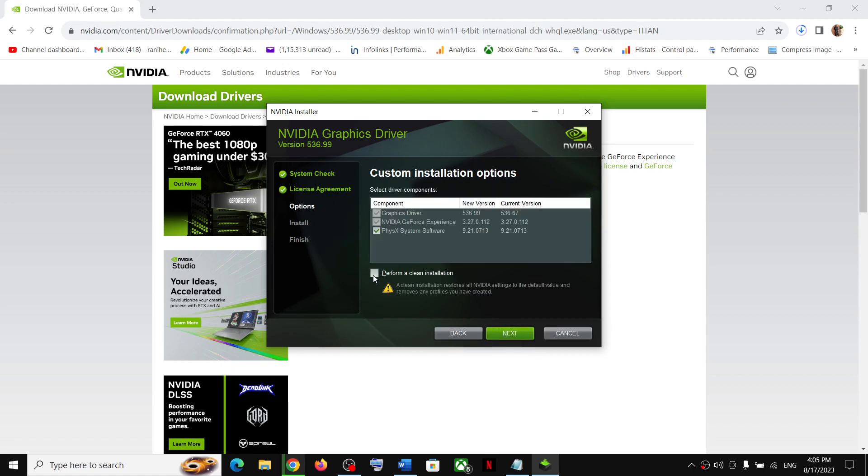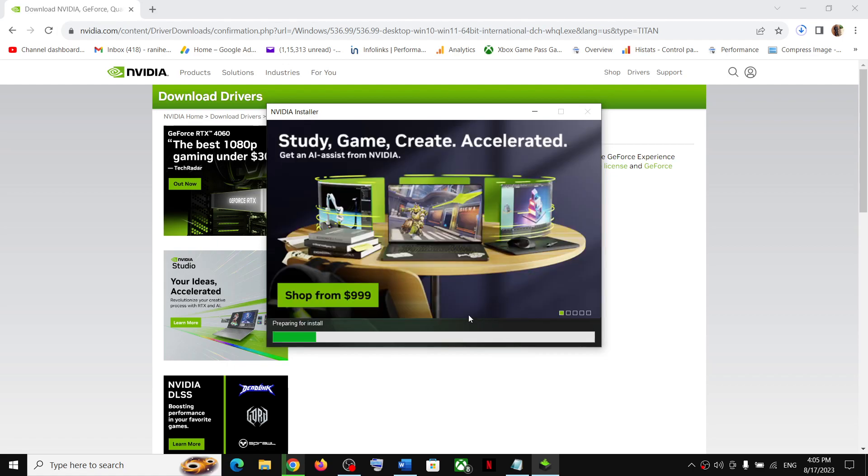And then put a check on the box which says perform a clean installation. Put a check over here and then click on next. And it will start installing, it will do a clean installation of your graphics driver.